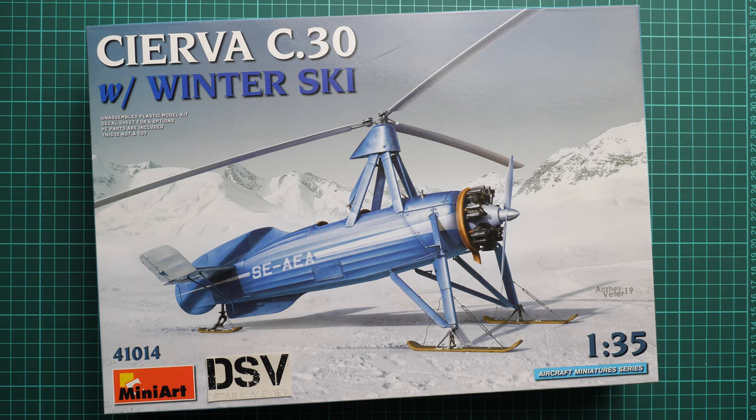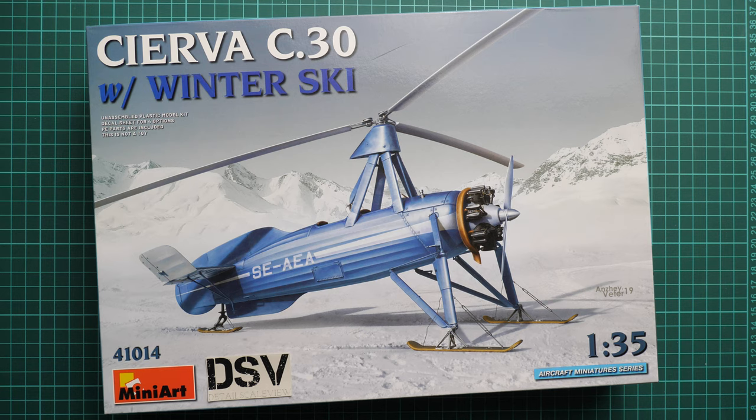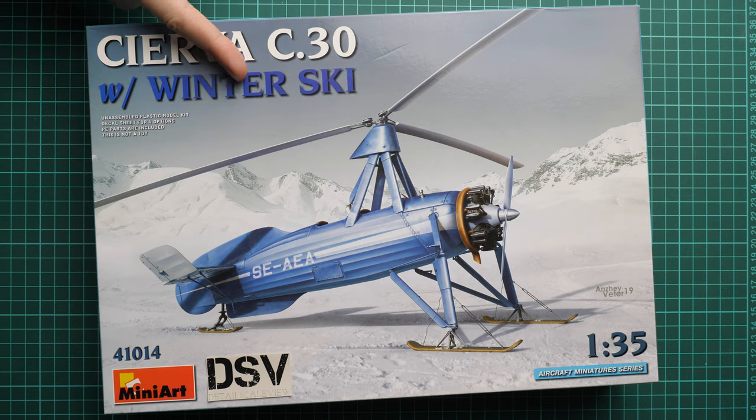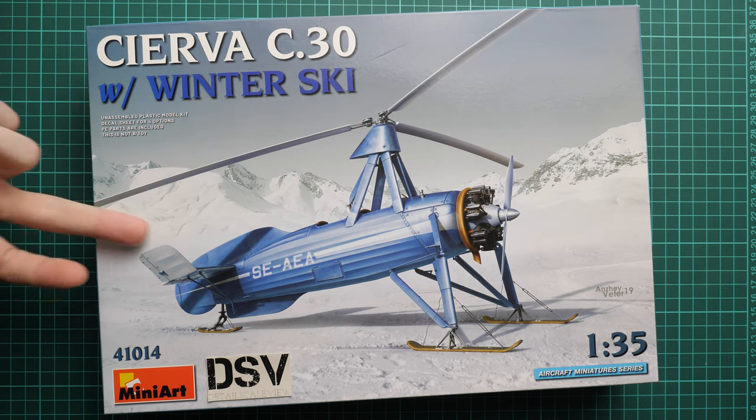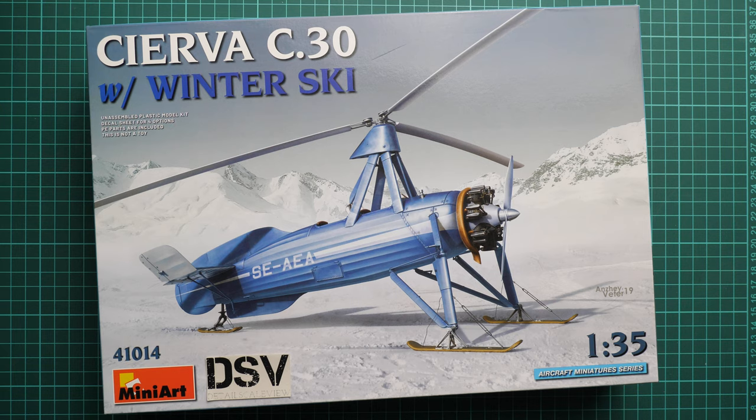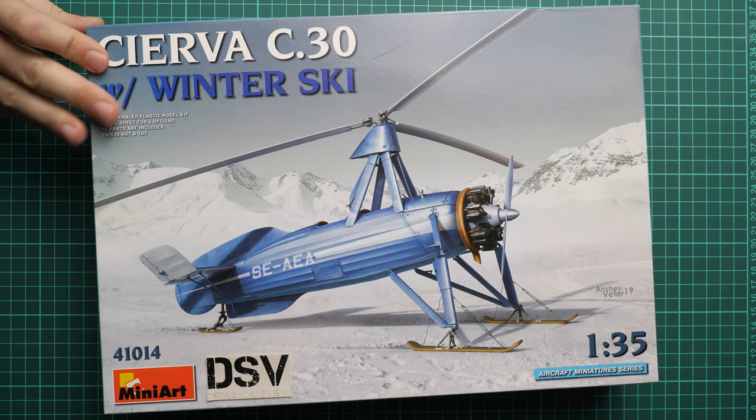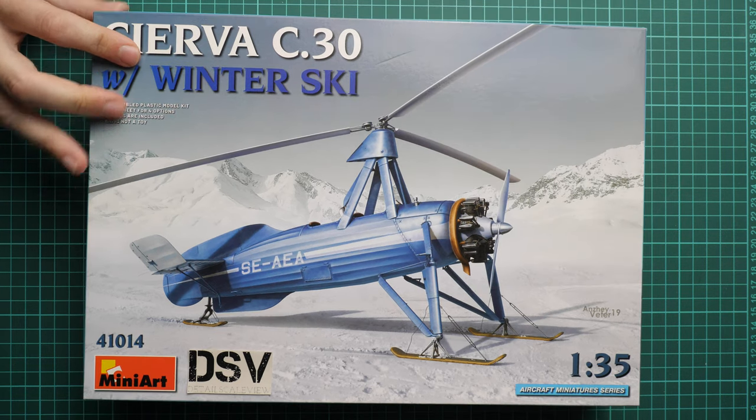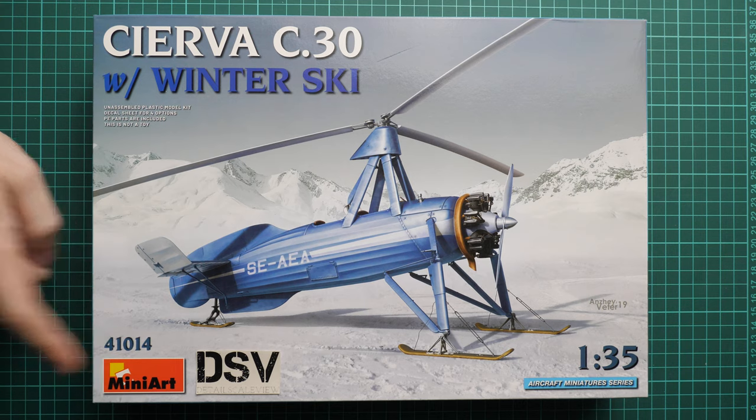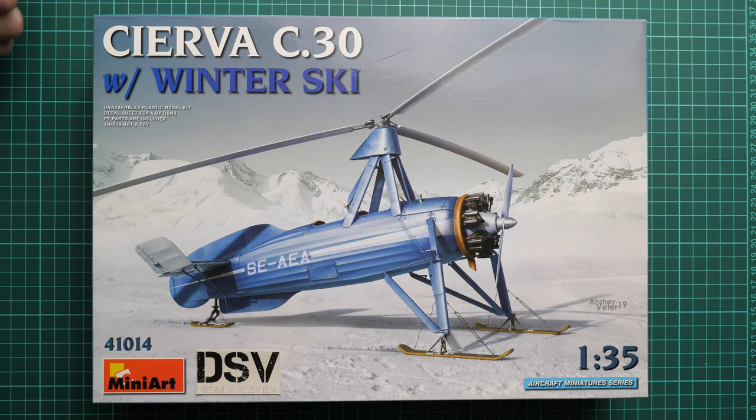It's molded in 1:35 scale. It copies the Cierva C.30 with winter skis. It's an aircraft but molded in 1:35 scale, which might look unusual, but for me it's fine because it's a MiniArt kit.